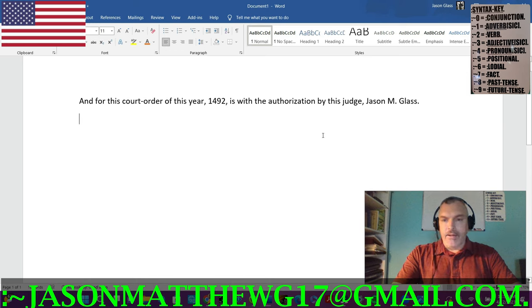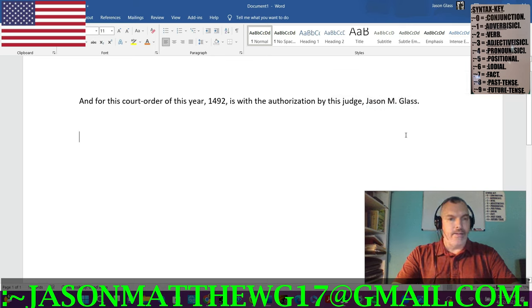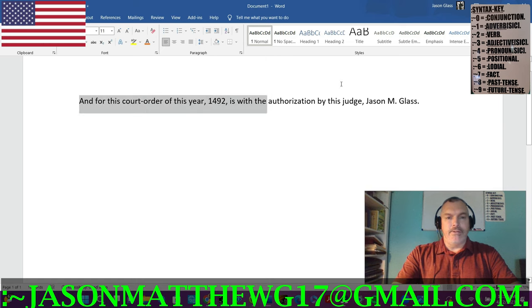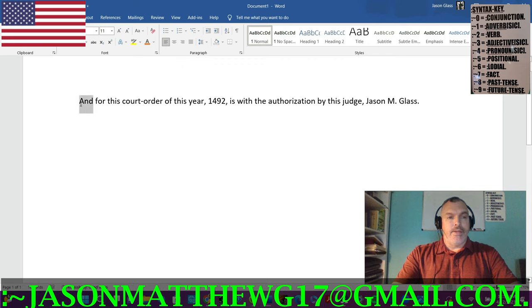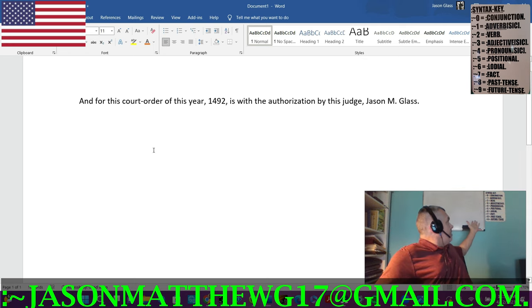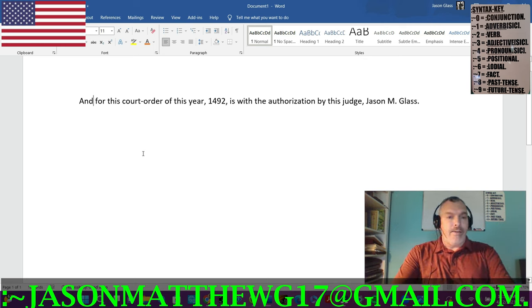Another red flag: 'Jason M. Glass' is not a correct abbreviation or correct name. And the word 'and' has not been positioned, nor is it serving its intended function of conjunction, because there are two conjunctions: 'and' and 'or.' You can see the parts of speech — zero is conjunction, one is adverb, two is verb, three is adjective, four is pronoun, five is positional.